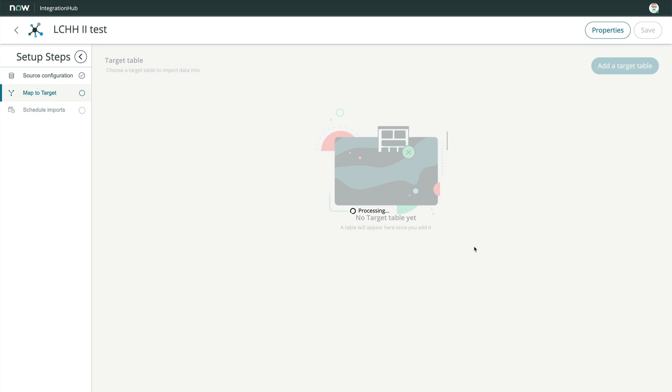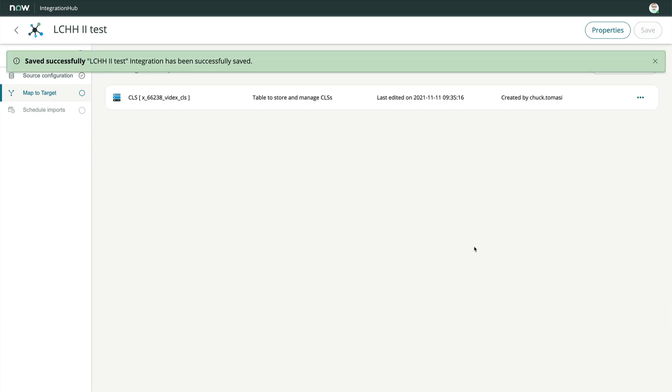With the target table defined, the system brings us to a list showing our table. Here, we either click the row or use the menu on the right and choose Edit Mapping.